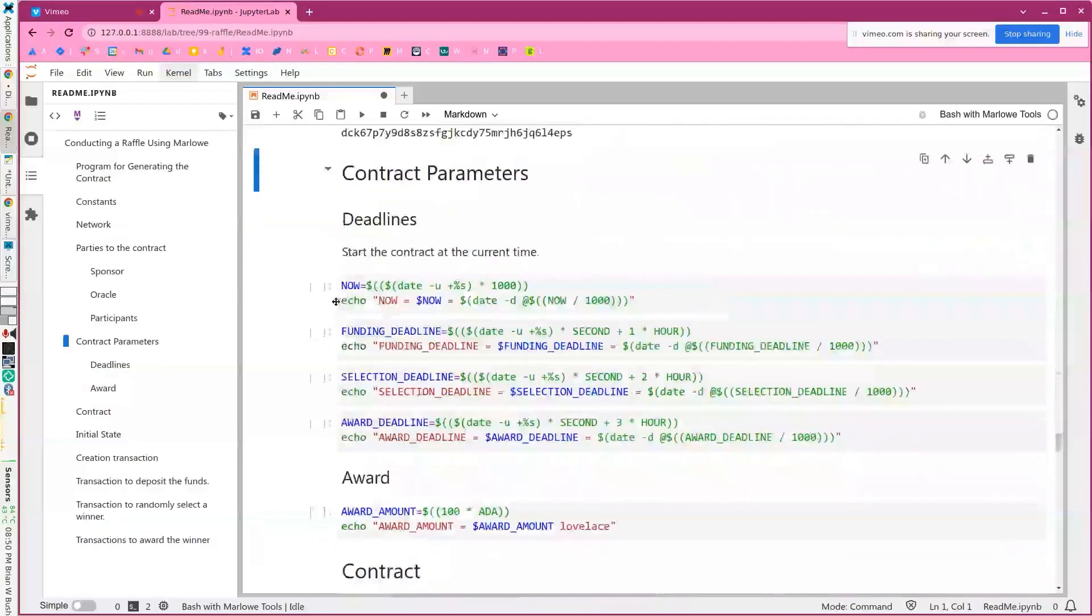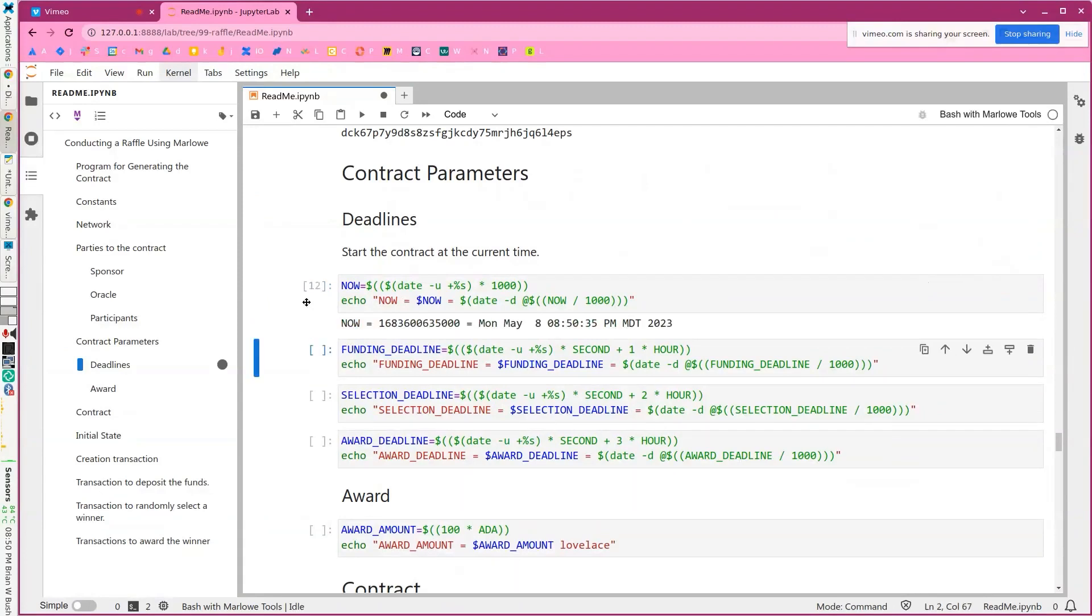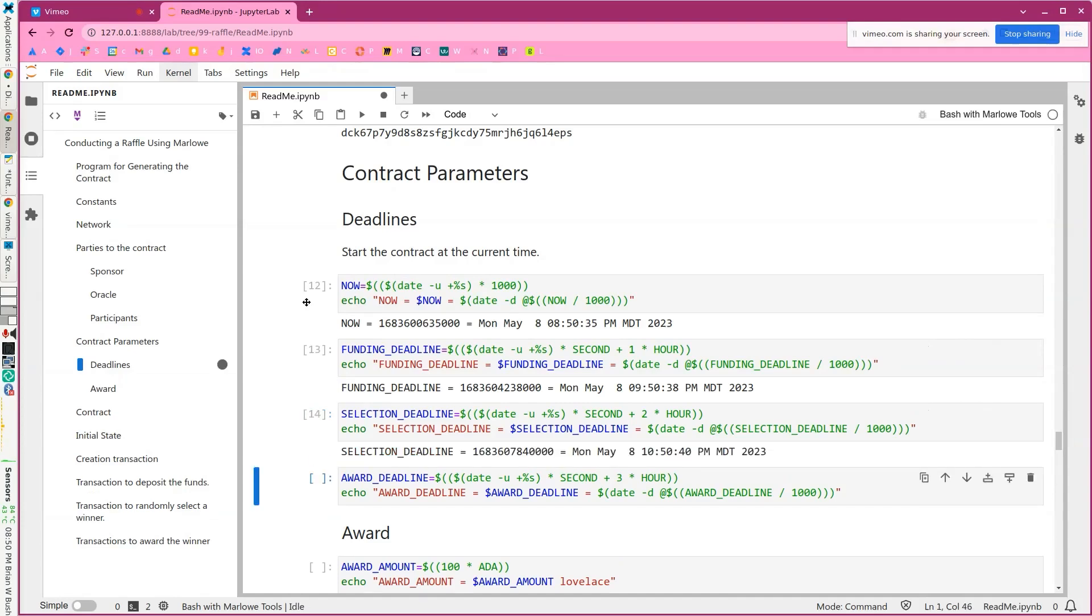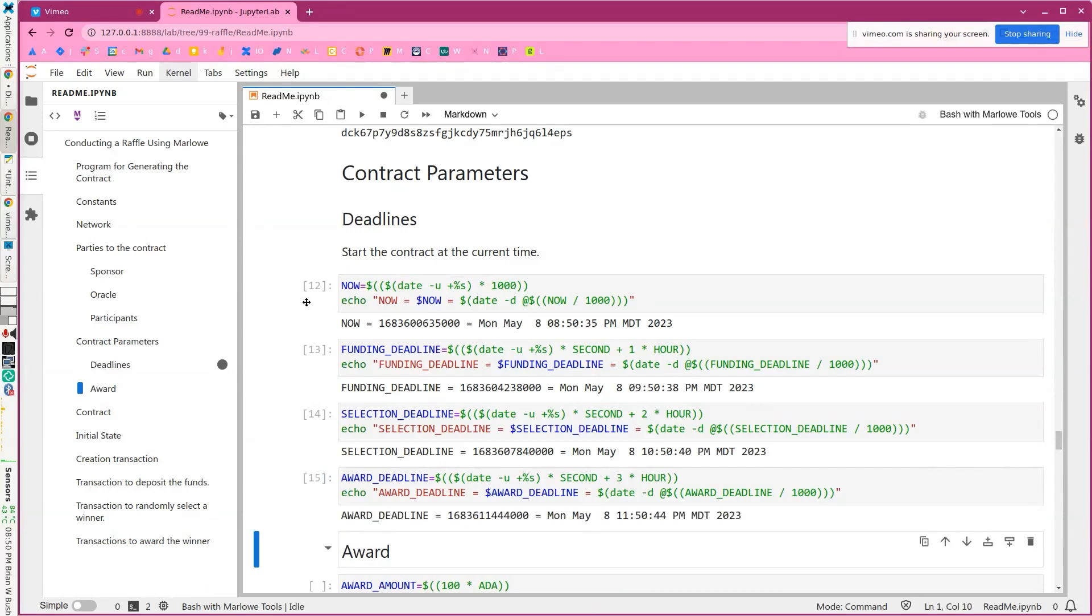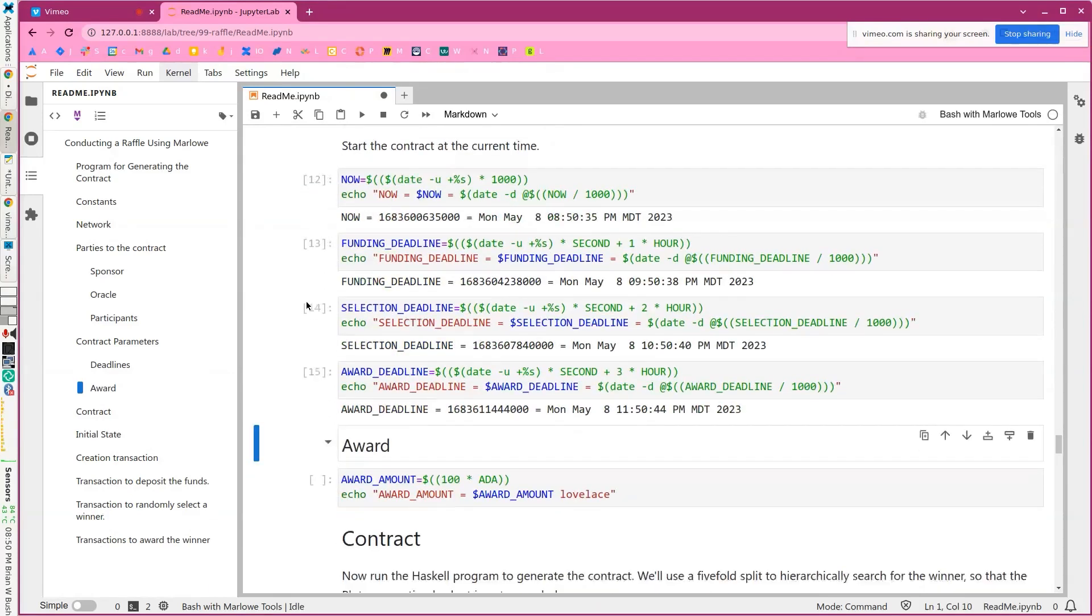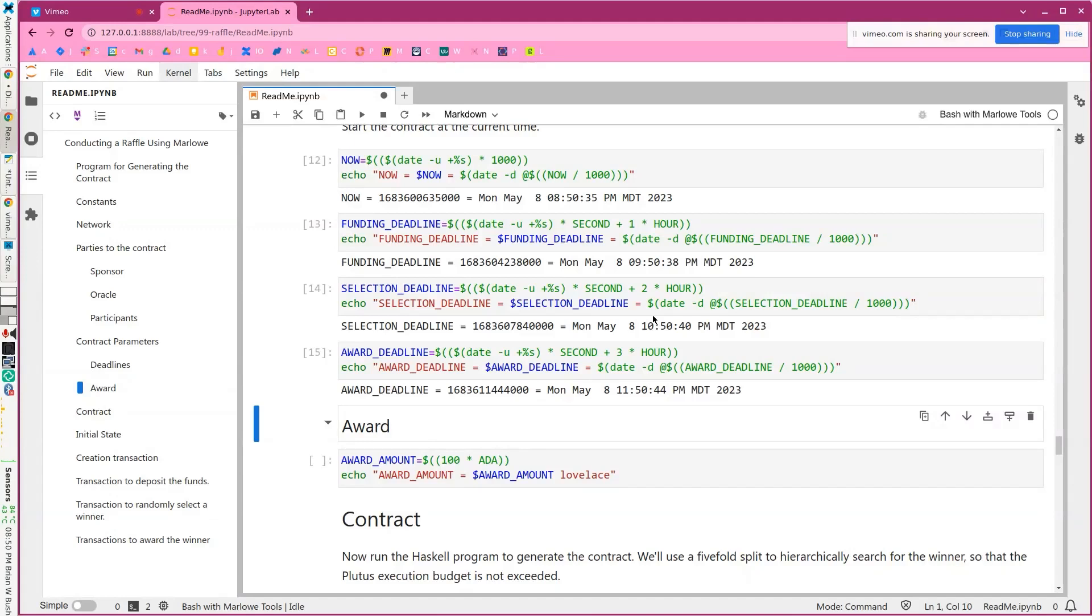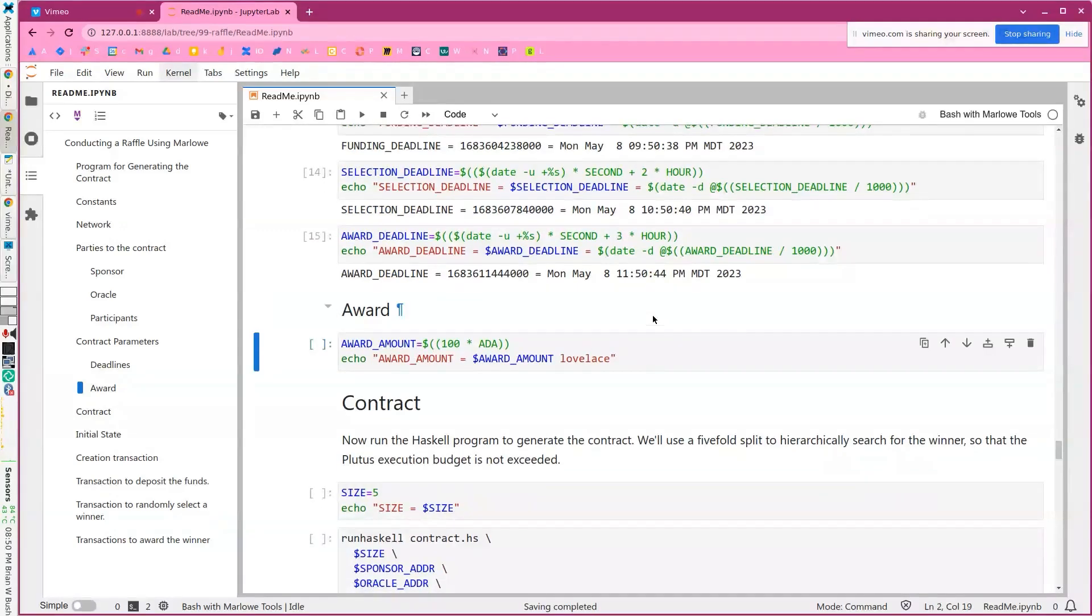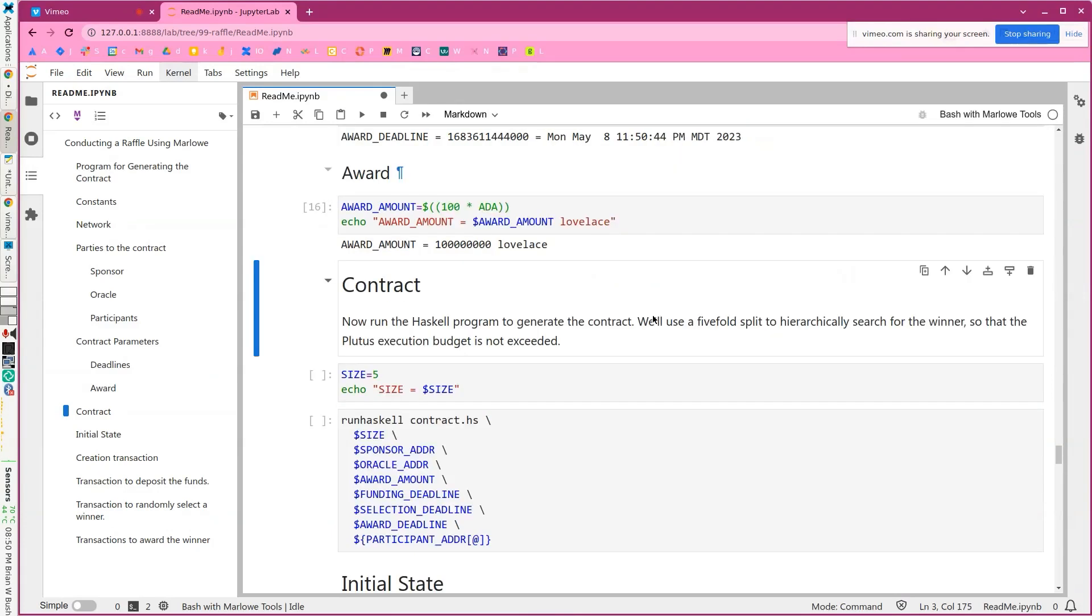And now we're going to set the deadlines. We'll look at the clock. The contract needs to be funded in the next hour. The random selection made within the second hour and then the award by the third hour. And in a realistic contract, this could be weeks or months or whatever.